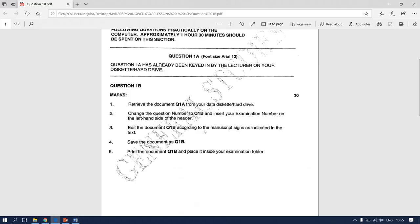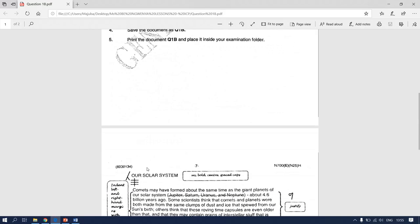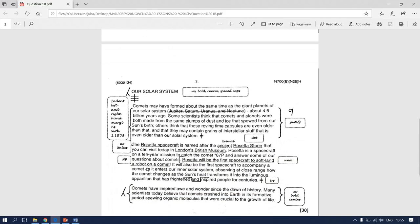Edit the document Question 1B according to the manuscript signs as indicated in the text. The manuscript signs they are talking about are the ones I am pointing to with my cursor. You have to follow all of these instructions and make the changes. The first one says we have to insert 'Our Solar System' as a heading.